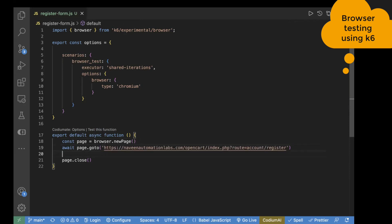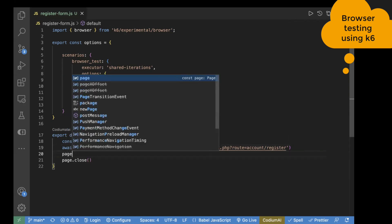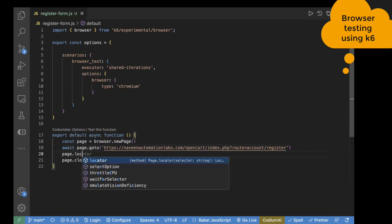The next step is to enter text on the page. First, we need to find the locator. To do that, you use the page method, which is page.locator.